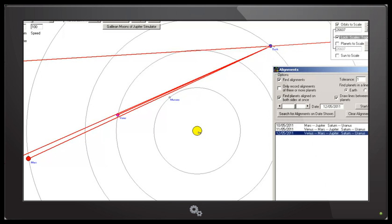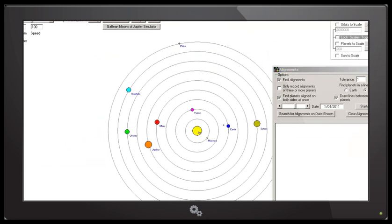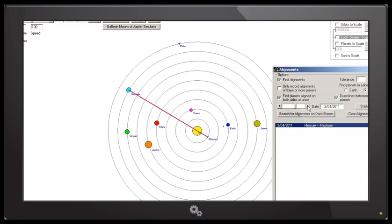Next we will look for alignments with the Sun. I will also run the alignment finder for the Sun and other planets from the 1st of April through to the end of May.